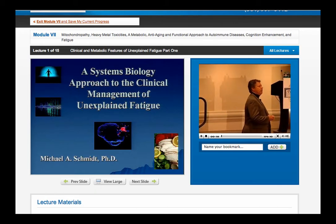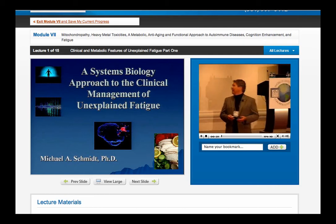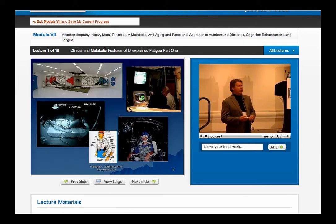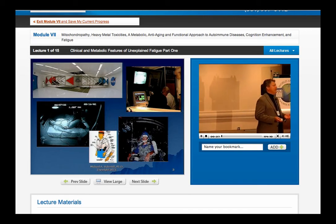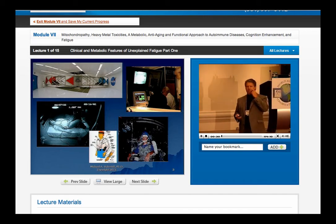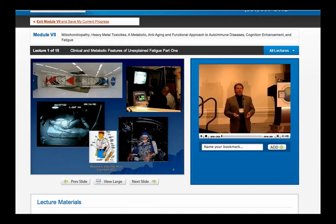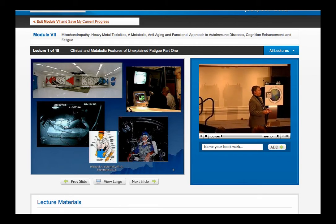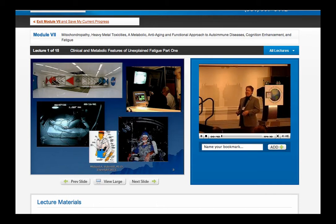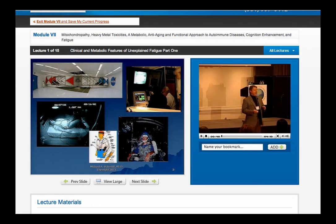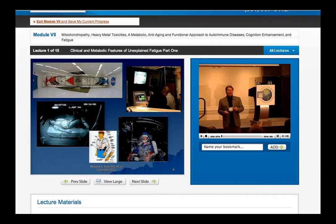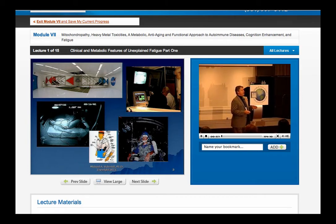Our session today is really going to focus on clinical features of unexplained fatigue. I want to say a little bit more about how I come to this subject, because it might give some insight into why I'm going to take it the direction I take it, and how that applies to the clinical environment. We're going to go over a lot of fairly elaborate and detailed information over the course of the day, and I'm going to suggest that you don't worry about memorizing it or tracking every single detail, because there's really a single concept that I would like to get to throughout the morning.